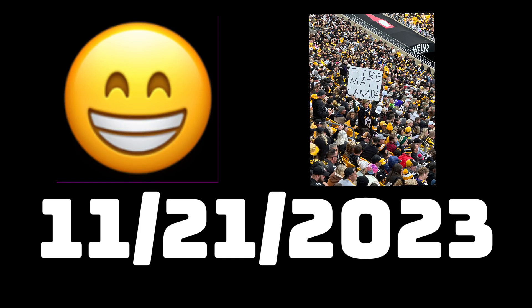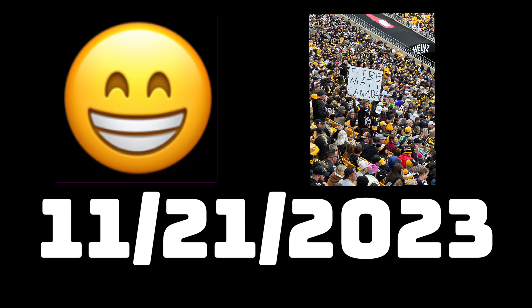and all these people have been rioting to fire this crappy offensive coordinator, it finally happened. This morning, or November 21st morning, two days before Thanksgiving, Matt Canada is fired.